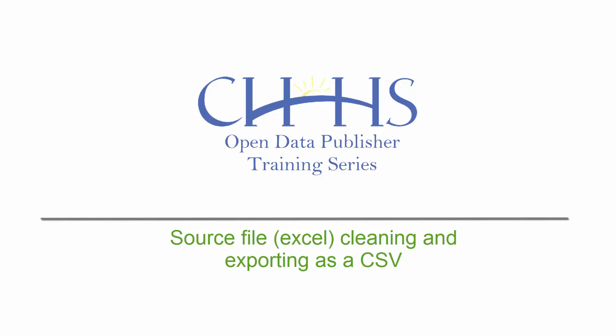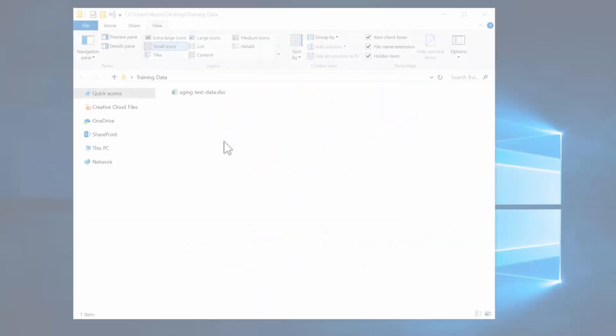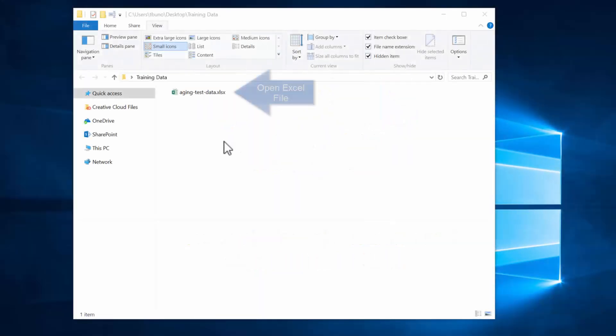In this video we will be looking at our source file, cleaning and exporting to CSV to get ready for the open data portal.